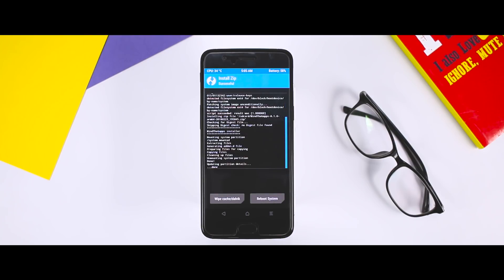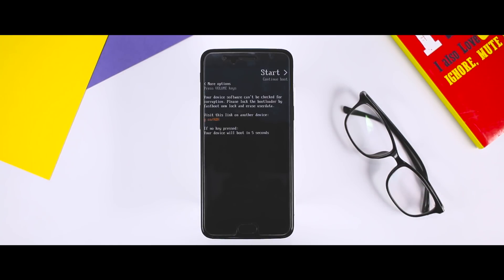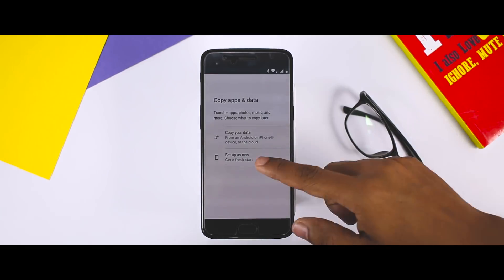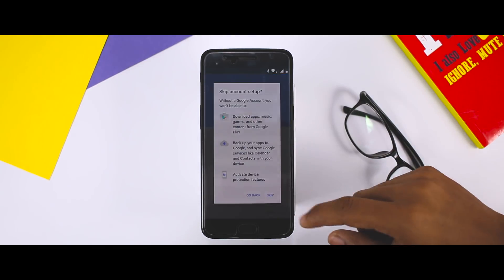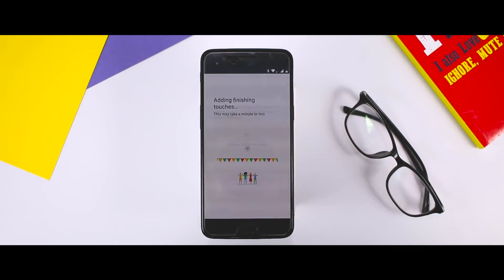Once installation is done, reboot your device. The first boot will take around 5 to 10 minutes, which is quite normal. Wait till the boot is finished. As you can see, we have successfully installed Lineage OS 15.1.